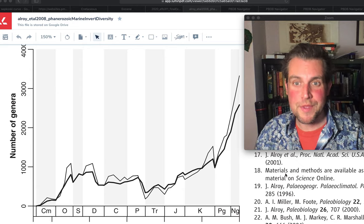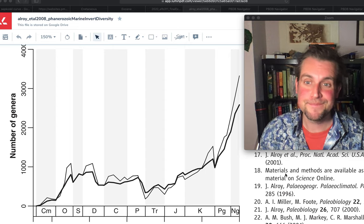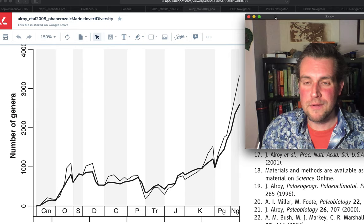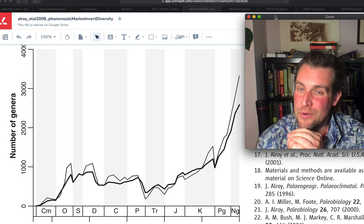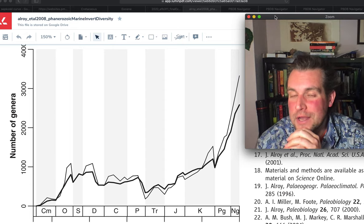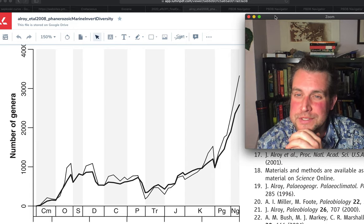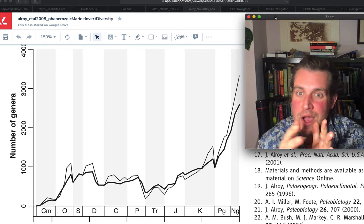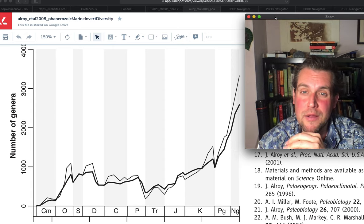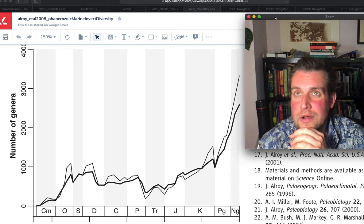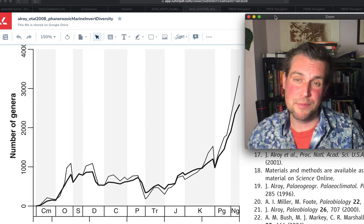I want to talk about the actual paleontological data we could use to answer this question: when were there the most species? I want to first address that I asked the question in terms of species, but for a lot of fossils we don't always have well-demarcated species. Sometimes it's more reliable to just say, okay, I'm pretty sure this is the right genus, but I'm not sure how many species there are within that genus. So a lot of paleontological diversity patterns are analyzed at the genus level or above — genus, family, or in some cases even higher.